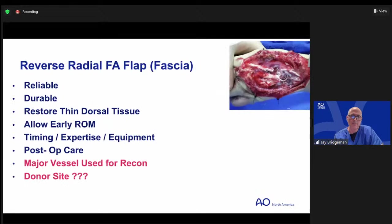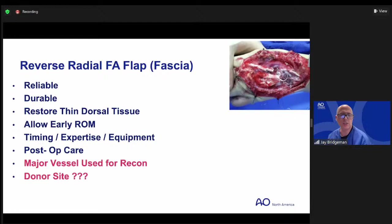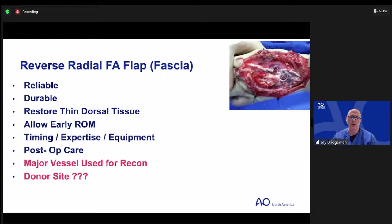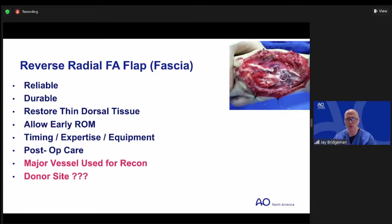In this setting, the wound was not infected but had been contaminated — now clean. We needed early range of motion and didn't want to delay therapy. Regional vessels were intact and healthy, and she had no comorbidities. My surgical plan was a reverse radial forearm flap — specifically a fascia-only reconstruction that would be skin grafted. Benefits: reliable, durable, restores like tissue, thin dorsal reconstruction, allows early range of motion. This was at a regional hospital on call — no microscope needed, simple OR setup, routine post-operative care for the staff.